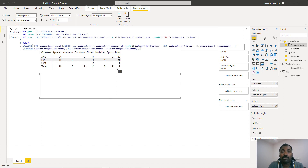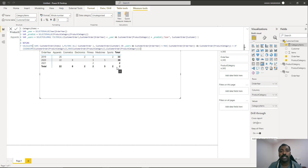This demonstrates how to implement correlated subquery logic in DAX inside Power BI. We got the list of users who bought a particular category in a particular year based on slicer selections, used it to filter the main table, applied row context for detailed columns, and bypassed the column-level filter for totals. This gives the correct pivoted matrix result.